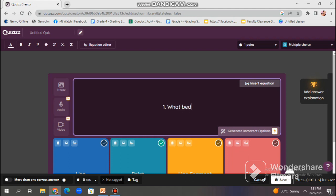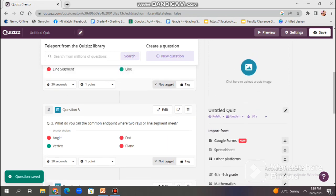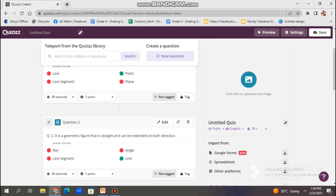For each succeeding question, don't forget to set the time limit and finally, click the save option. Fast forward to the questions that we made.